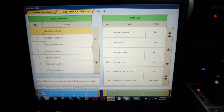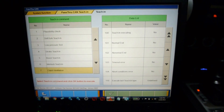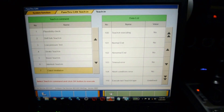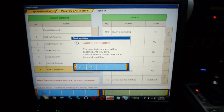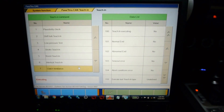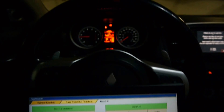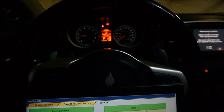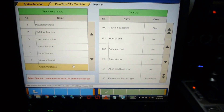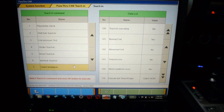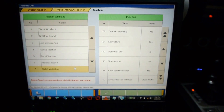The first step is clutch ventilation. Click on that, it takes a second to highlight. Click on the check mark and confirm you want to execute it. The command is being sent to the car — you can see we've revved to about 1500 RPM. It's going to hold there for a bit. Teach-in executing is yes, and when it's all done, teach-in executing no, normal end yes. It ended normally, everything's fine.